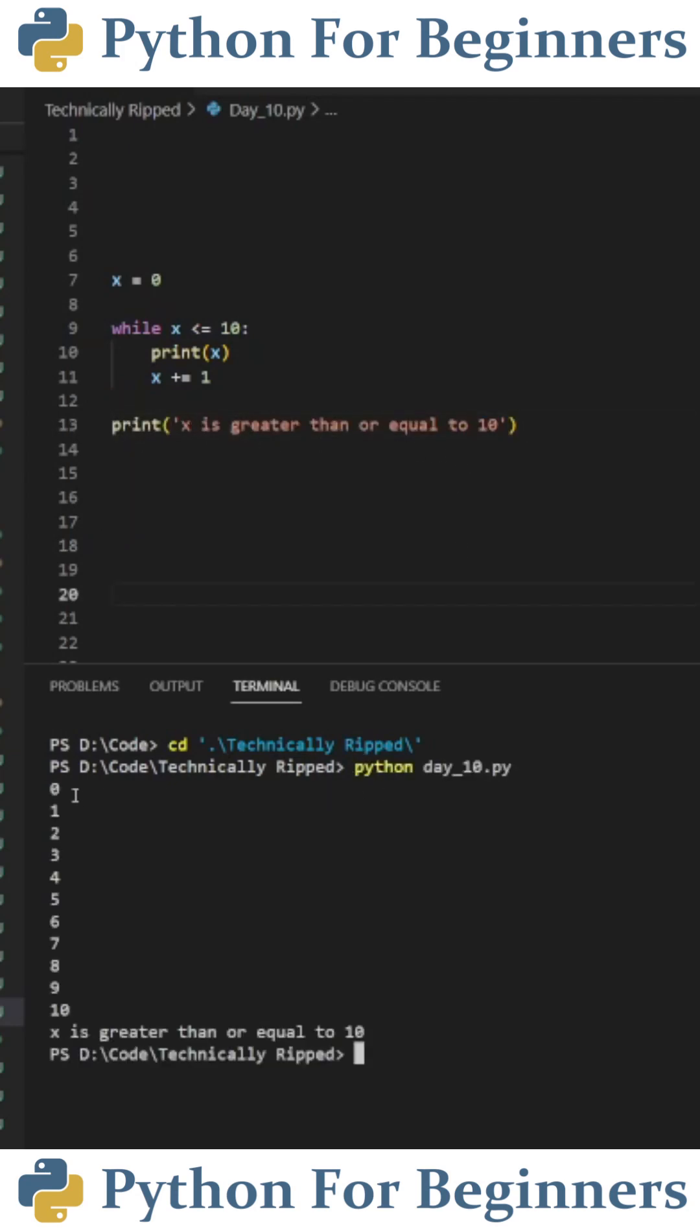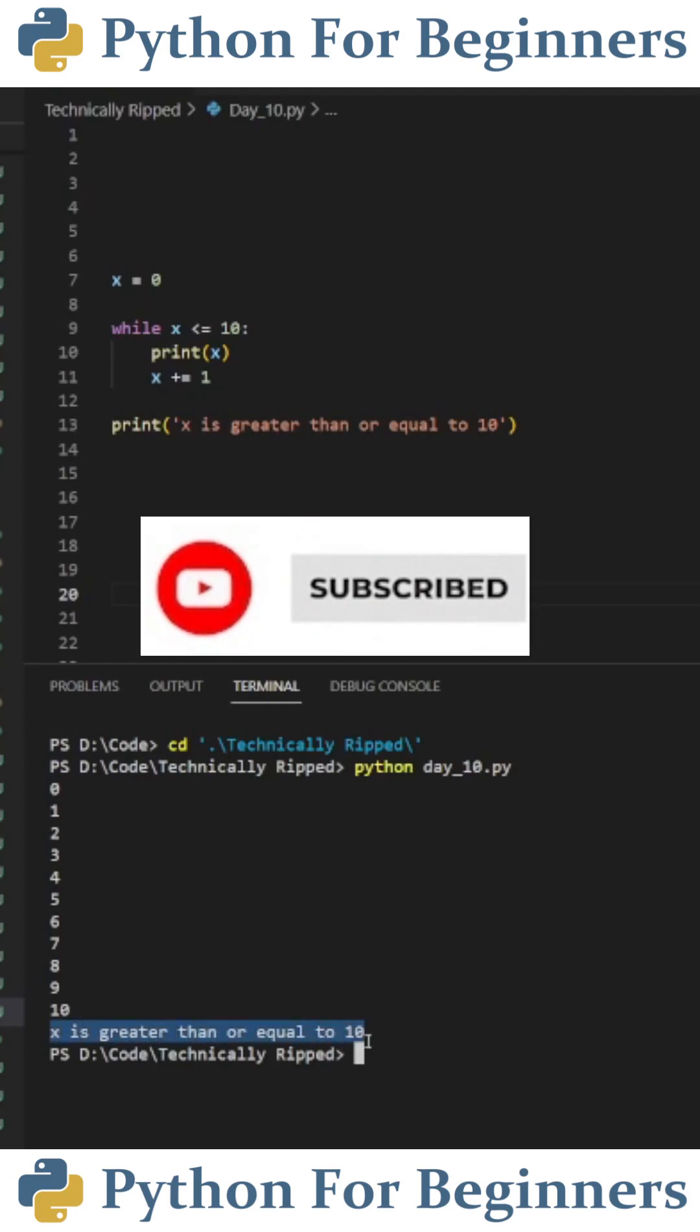So now when we run this code we get 0 1 2 3 4 5 6 7 8 9 10 because it printed x each time in the while loop and then at the end it printed x is greater than or equal to 10. Subscribe for more Python videos.